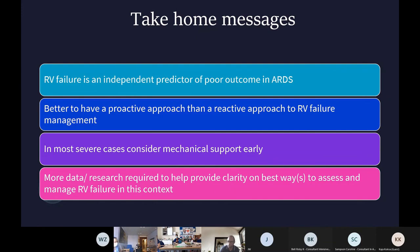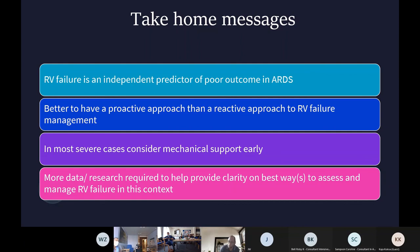The take-home messages for RV failure in ARDS: have a proactive approach — it is an independent predictor of poor outcomes. Identify patients at risk early and have an RV-centric approach to managing them. Consider mechanical support early — both ventilation and ECMO if appropriate (not all patients are candidates). We need more data and more research. COVID has unfortunately created significant mortality but has amplified ARDS as a syndrome, allowing us to assess these problems more closely and enabling the data required to contextualize and manage RV failure in ARDS appropriately.